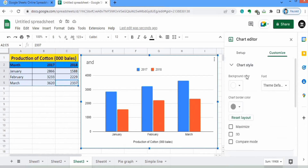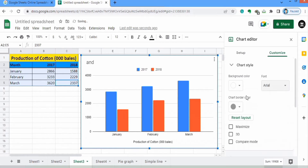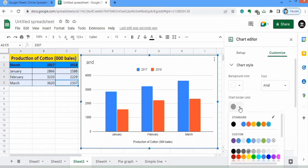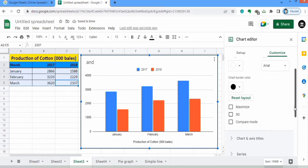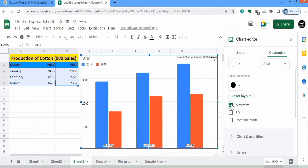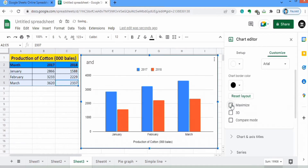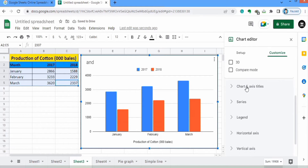You can select the background color — currently it is white, which is fine. You can also change the font size. If you want to insert a border around the chart you can select that option and choose black border. If you want 3D bars you can select that, and if you want to maximize the graph you can use this option.